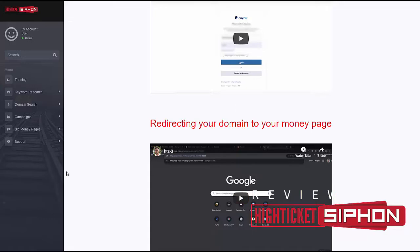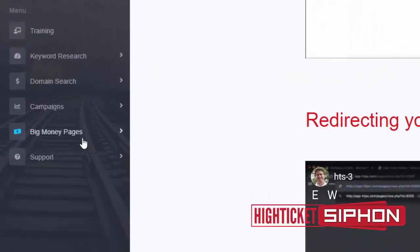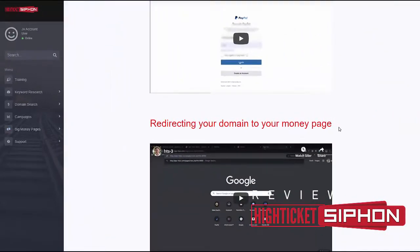Your money page could be what they call the 'big money pages' — there are a number of high ticket, pre-recorded webinar-style presentations built in that play out as soon as people land on them. You just need to add your affiliate link. But you can just as easily send traffic to an affiliate offer — if you find a keyword related to an offer on Clickbank, for example, you can redirect that domain using your affiliate link. Very straightforward.